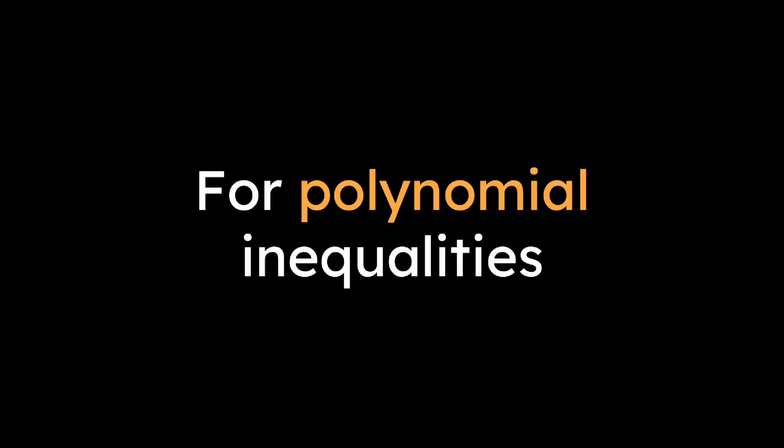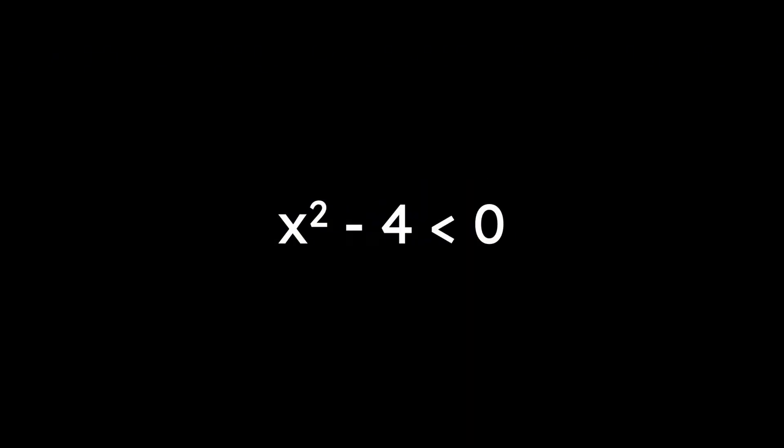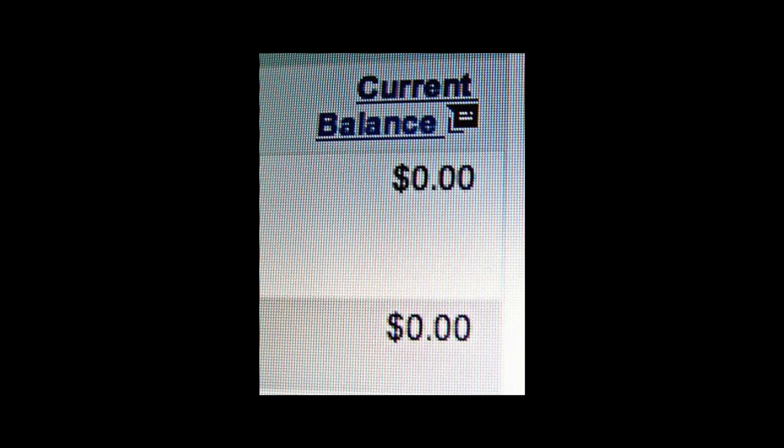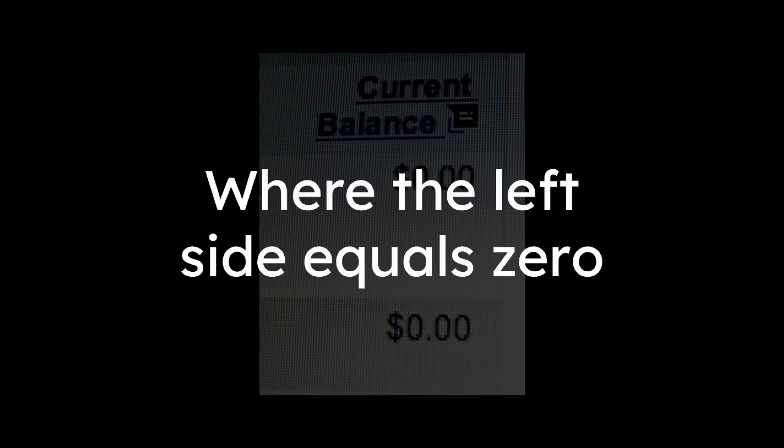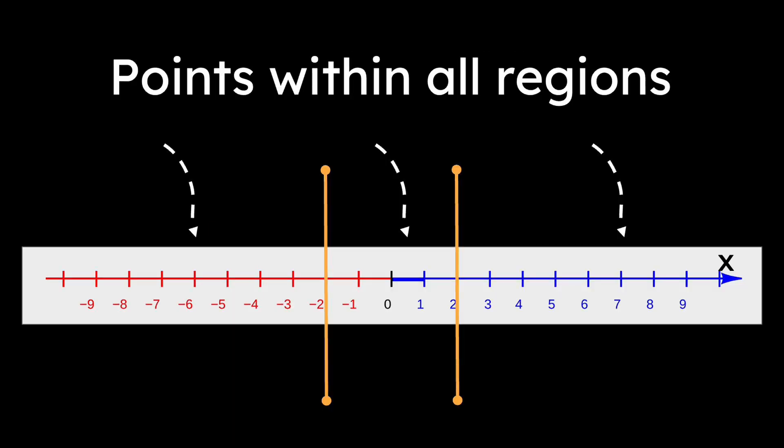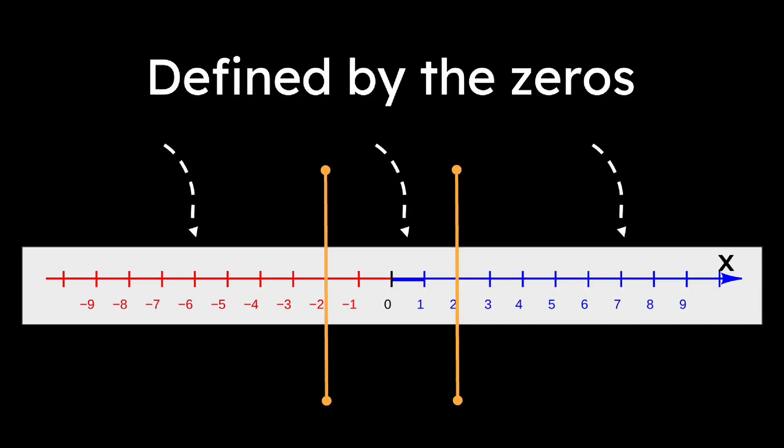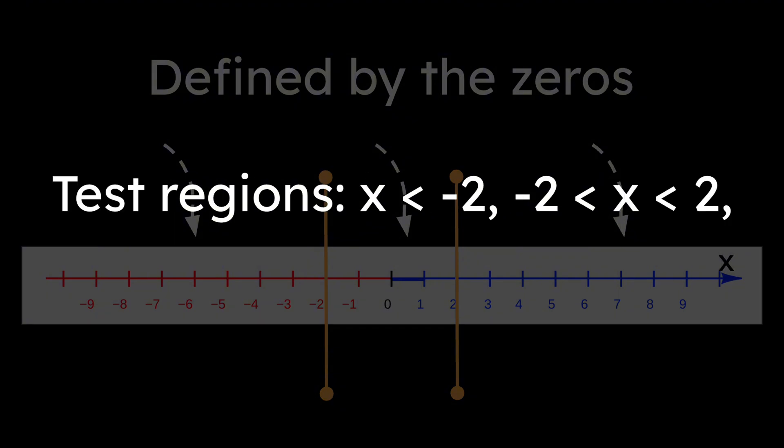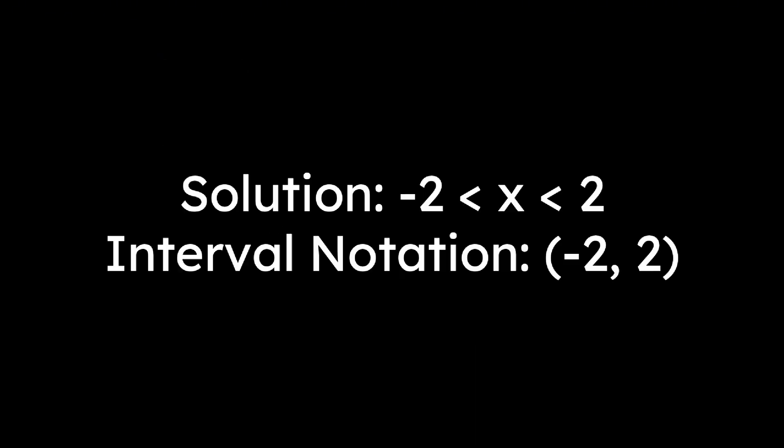For polynomial inequalities, like x squared minus 4 is less than 0, first we have to factor the equation and then find its zeros, or where the left side equals 0. In this case, it's negative 2 and 2. Now we just set the test points within all the regions defined by the zeros to see if the inequality is true. In this case, the test regions are x less than negative 2, negative 2 less than x less than 2, and x greater than 2. Once we do this, we see the only places where the inequality is true is negative 2 less than x less than 2.